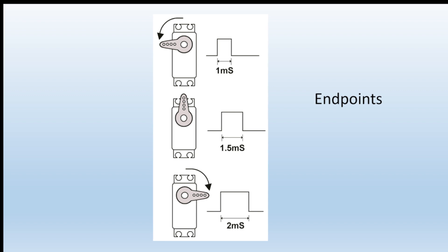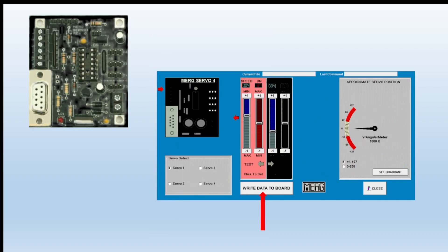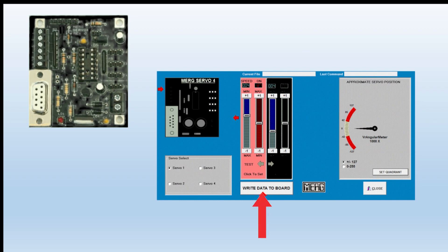So if we want to set up a servo's endpoints, we need some mechanism for doing it. One way, as we have here, is using software. You plug a serial cable into the Servo 4 board and then you run the application. And when you're finished you hit the button called Write the Data to the Board, and it's saved that way. That method of course requires the computer.